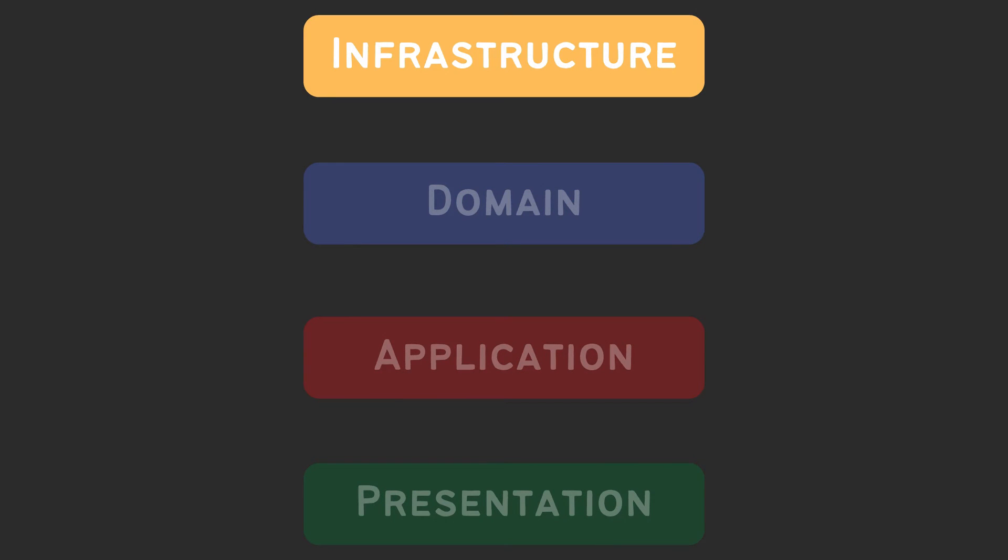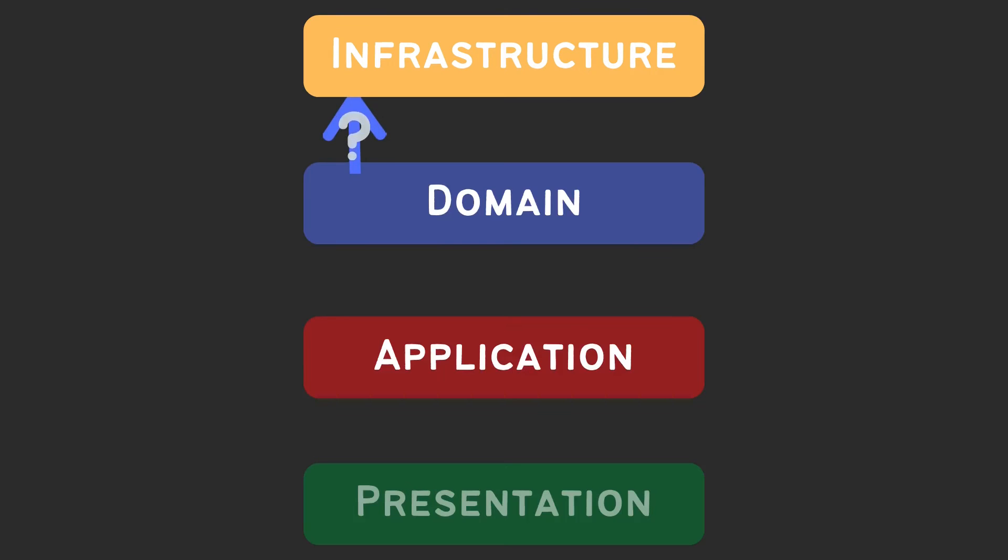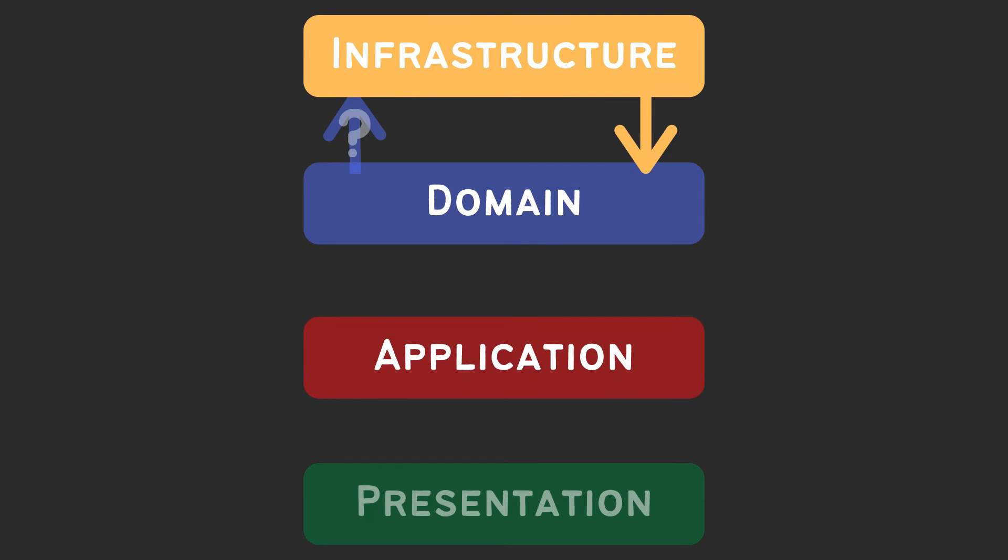The last layer is infrastructure layer. It has only one responsibility, knowing how to persist the domain model. So even though domain does not know about the infrastructure, the infrastructure implements domain interfaces and therefore is aware of the domain layer.